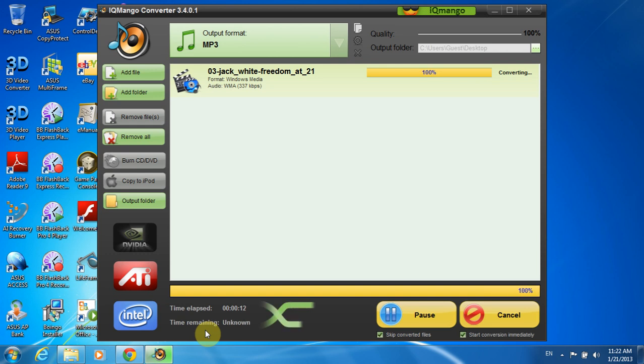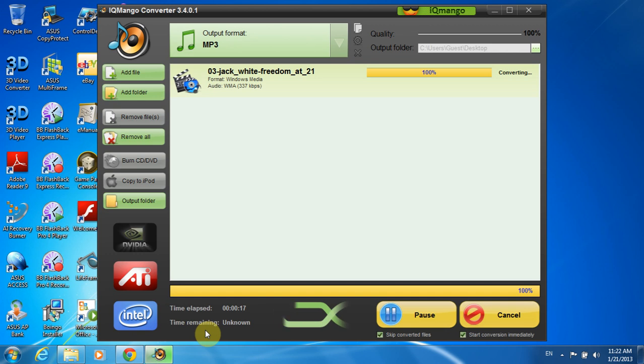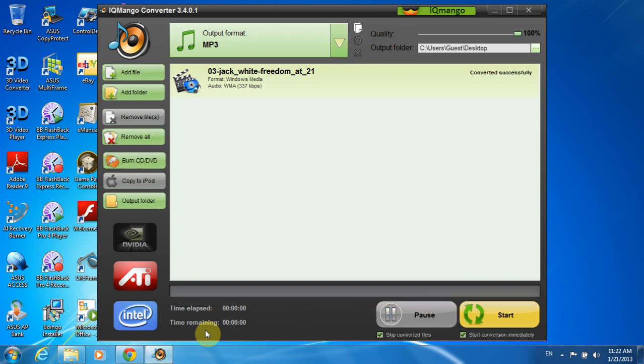The speed of IQmango Audio Convert is really fast as you can see, and it took us only a few moments to finish the converting. Splendid!